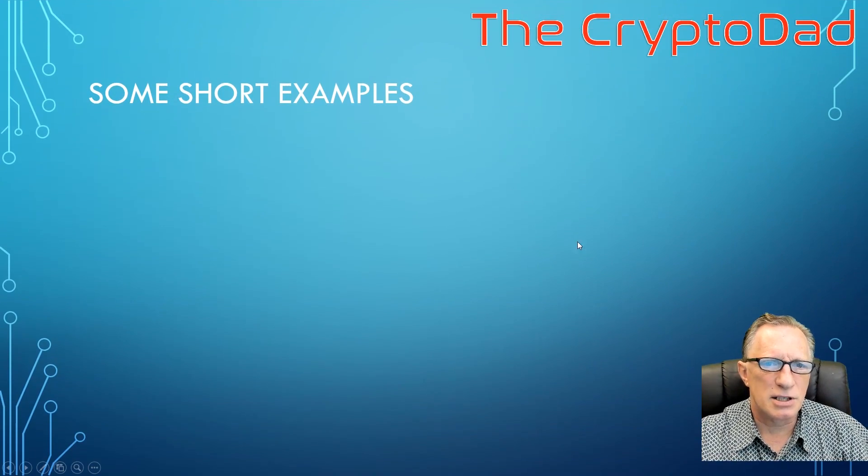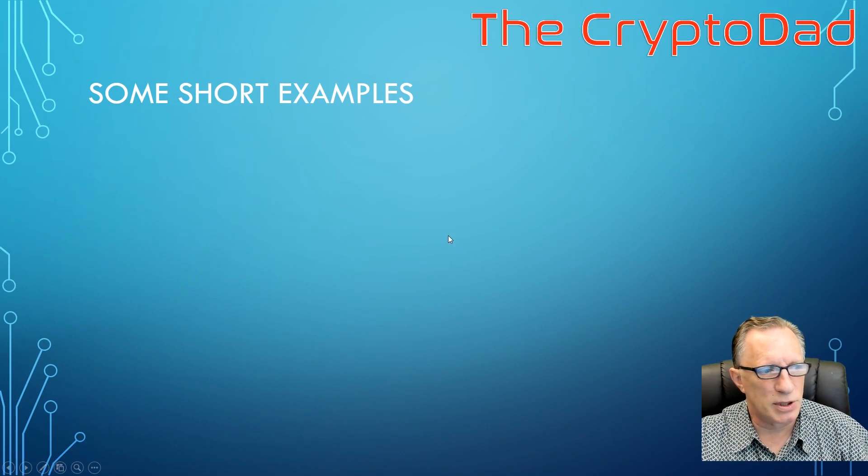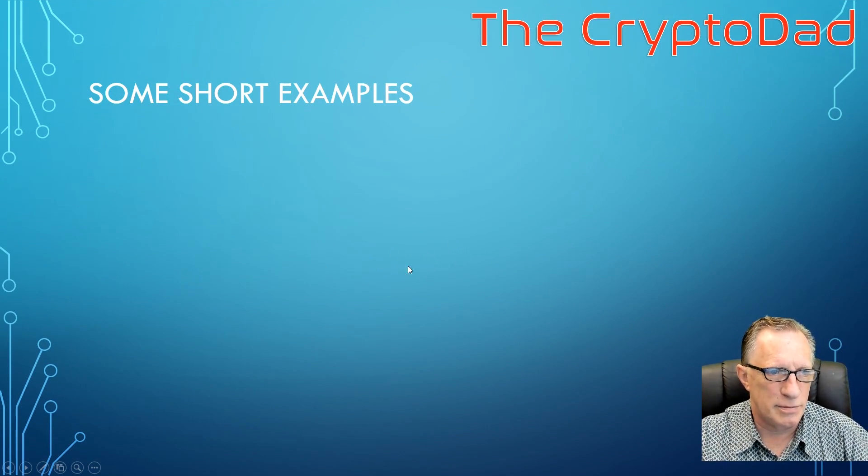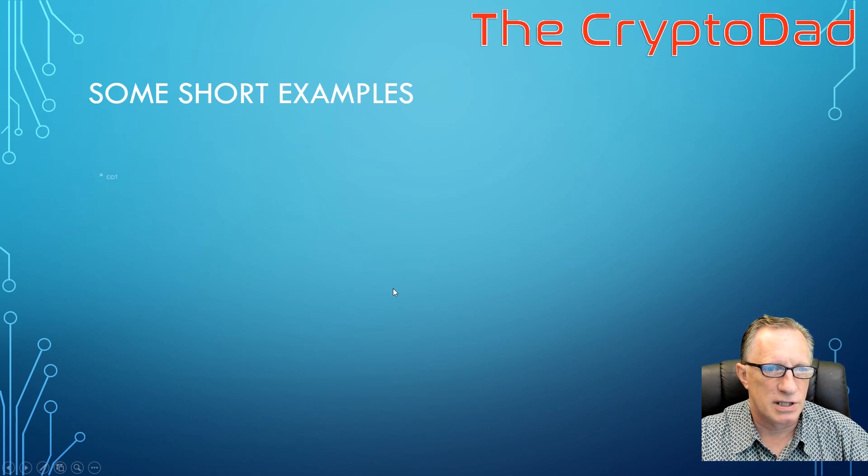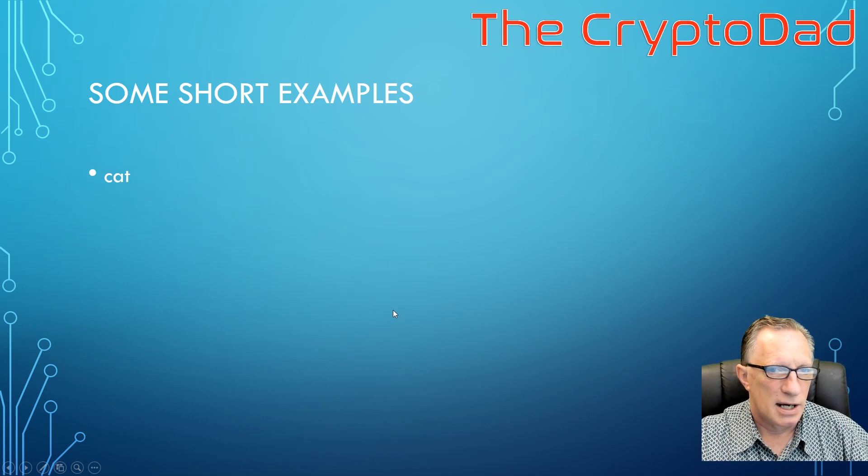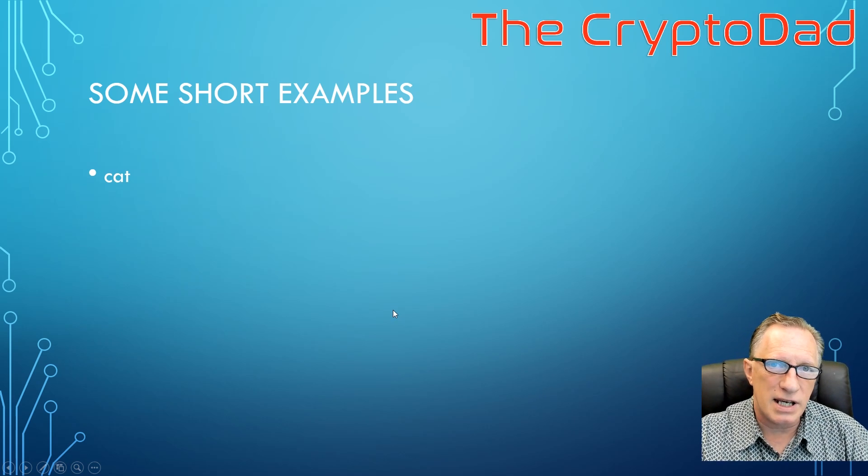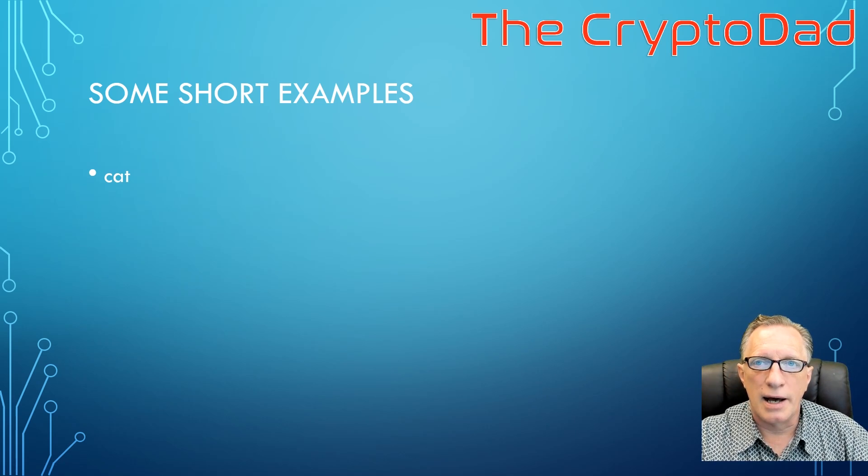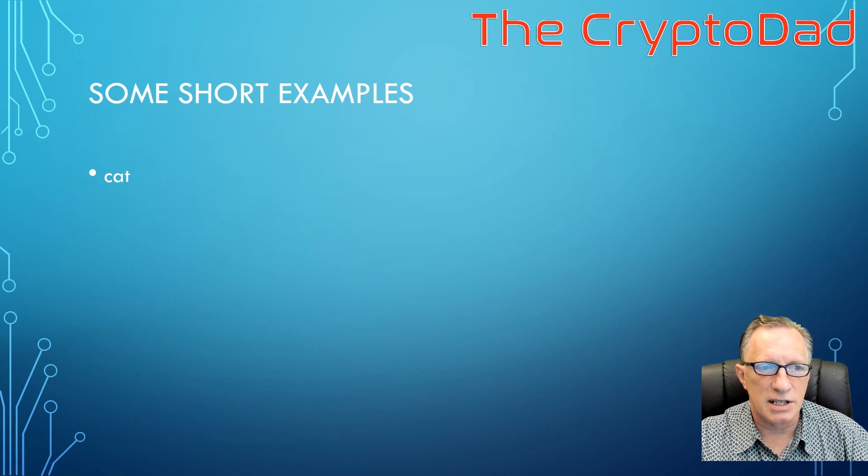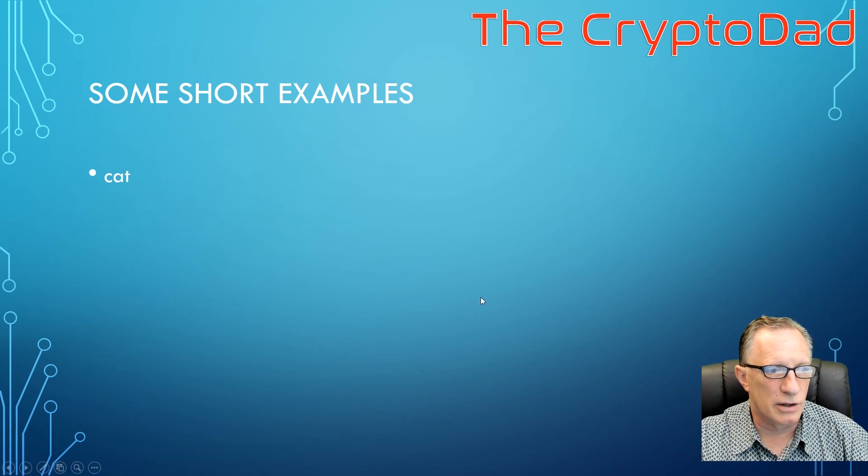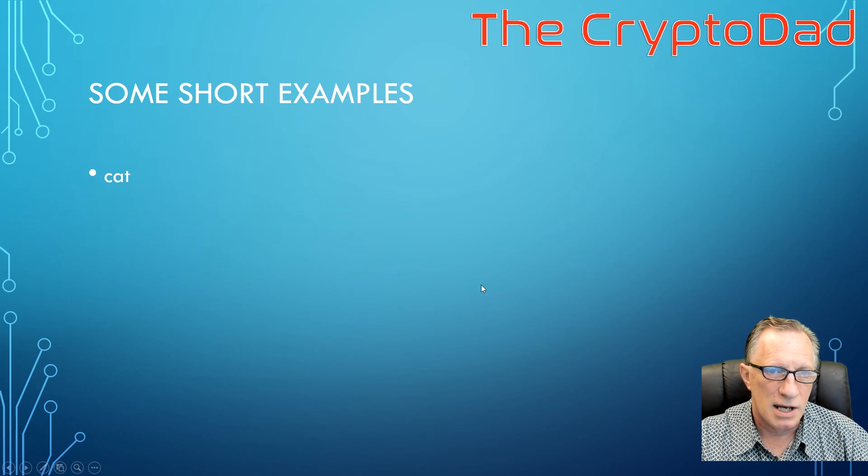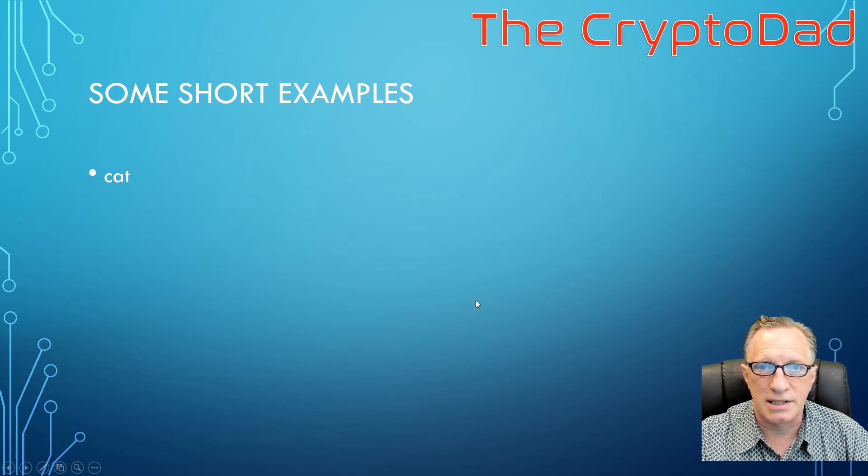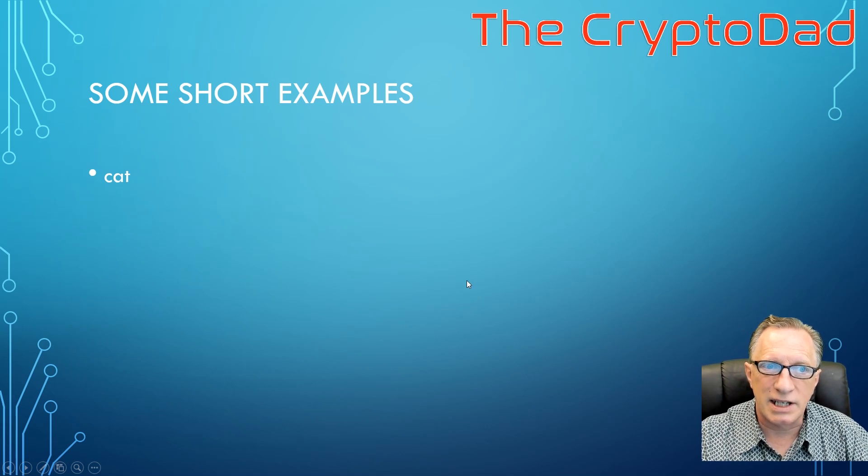So let's do a few examples then. Here are some short examples of, we'll start off with bad passwords. There's our first one: cat. Not only is it short, and not only does it use a small character set, just the lowercase letters, it's also predictable because it is a word in the dictionary.